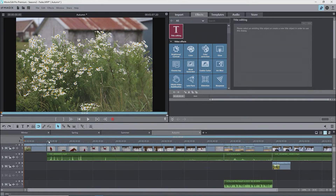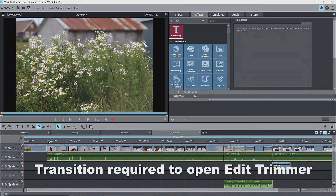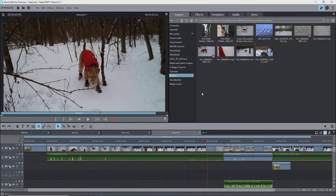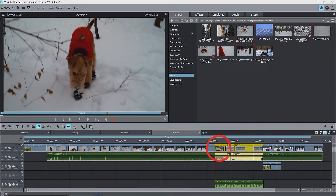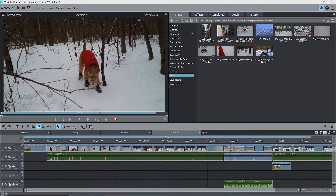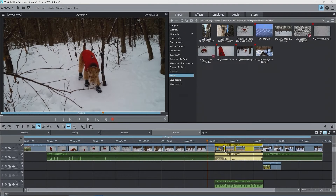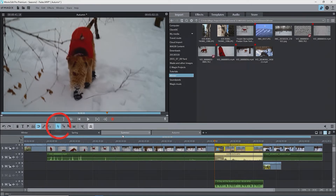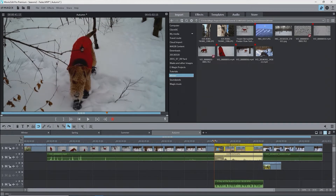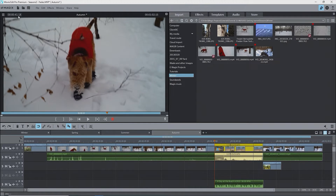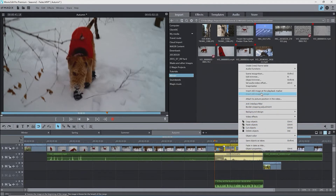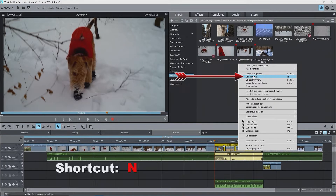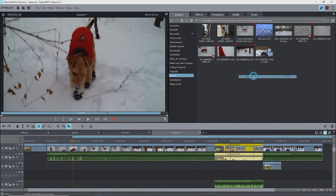The Edit Trimmer has one main constraint: a transition has to exist to be able to open it. The transition being worked on is at the left end of a selected clip. Right now the three video clips are untrimmed. Using all-tracks mouse mode, I'm going to create a transition manually by dragging the third video clip over the right end of the second video clip, then switch back to single object mouse mode. Right-click on a clip that has a transition and select Edit Trimmer, or use the shortcut N. From now on I'll use the shortcut to open the Edit Trimmer.